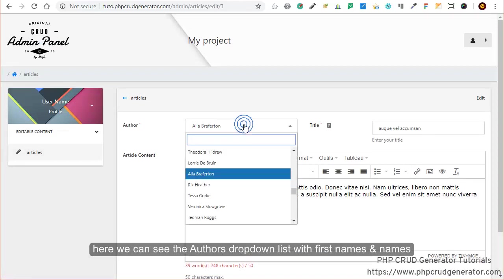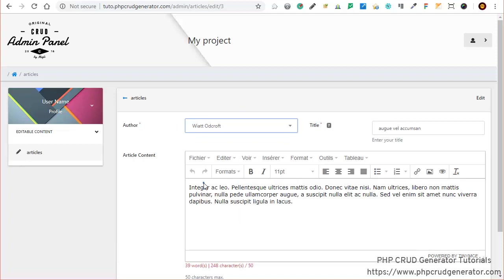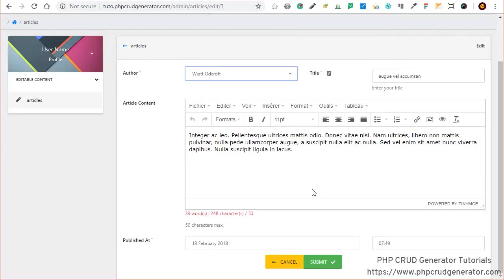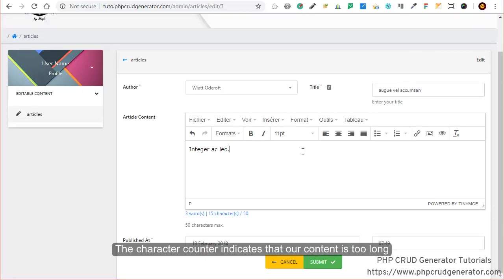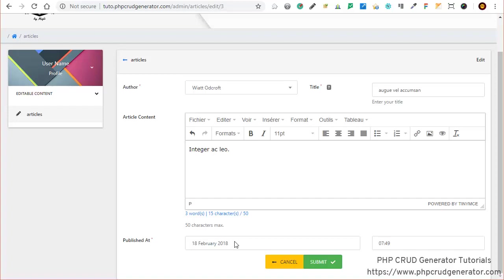As you can see, we have the authors drop-down list with the first names and names. We have our title field as expected. Right here our content is a little bit too long. Let's shrink it. Great.